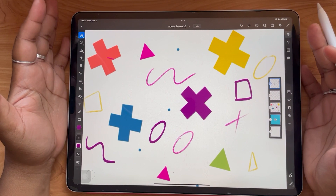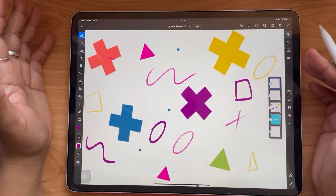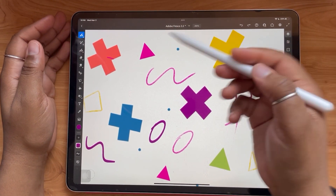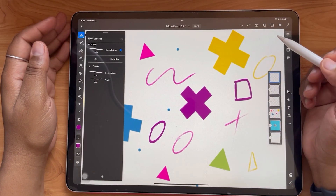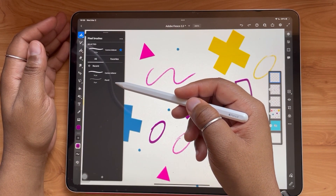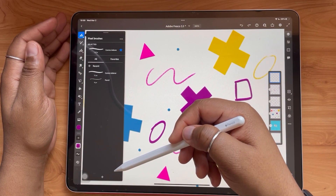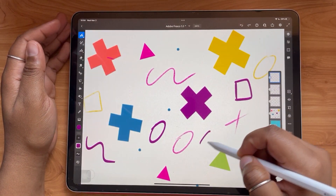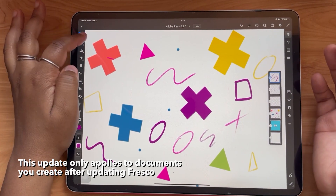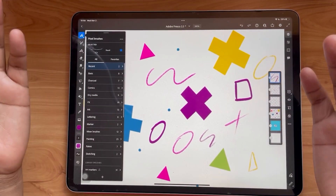Let's say you're reopening a document after many months away — you've done other things and have no recollection of where you were going with the piece, and it would be nice to know what brushes you were using. The recent brushes section is here to save the day. Go right into your brush category and you'll see a new category called Recent right at the very top. Whatever brushes you were using in that document will appear on this list. Super convenient — you can pick up right where you left off.